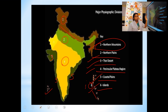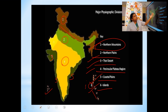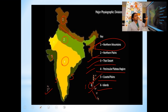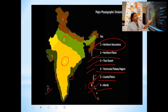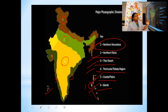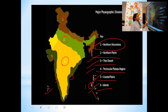The physical features of India are divided into six parts: first, northern mountains; second, northern plains; third, Thar Desert; fourth, peninsular plateau; fifth, coastal plains; and sixth, islands.